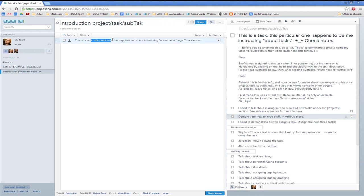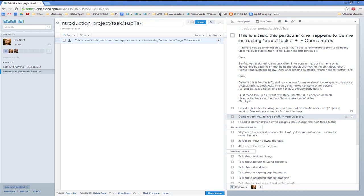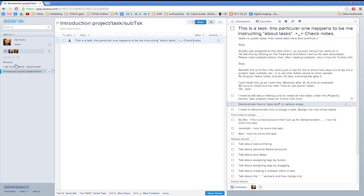This is a task, and this particular task happens to be me instructing about tasks. Please check the notes. You can have five tasks or 500 tasks right here. You can keep track of your notes in the right pane. So you've got company projects, your center pane which is about the tasks in general — like fix the toilet, fix the chair, fix your life — and under each task you can have all the subtasks you want to do.